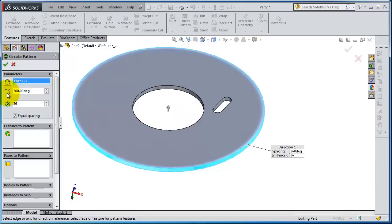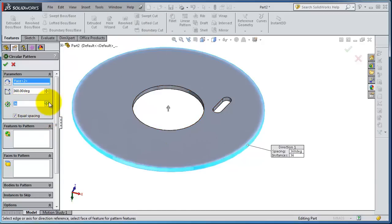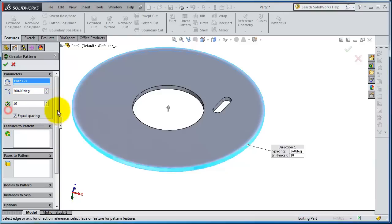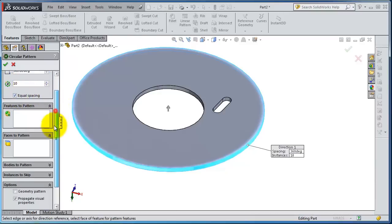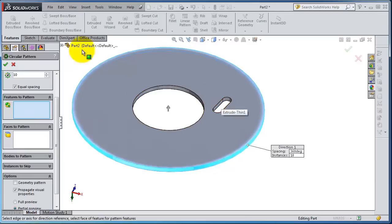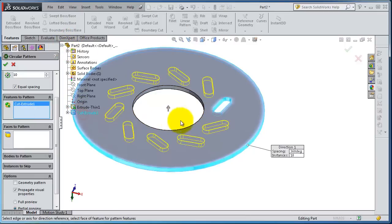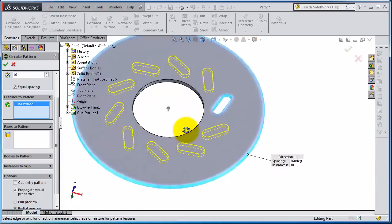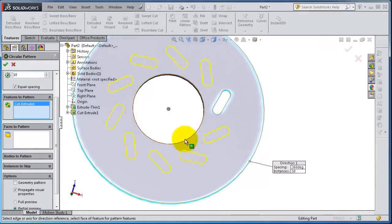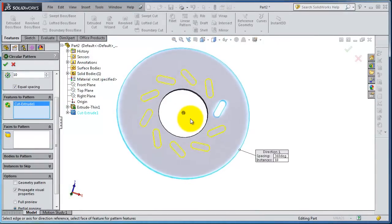Now we have the angle for revolving or the circular pattern, the number of instances. Let's try to cut them. Now here you have equal spacing feature to pattern. We select cut, that slot cut. So now we created 10 instances as you see in the preview.